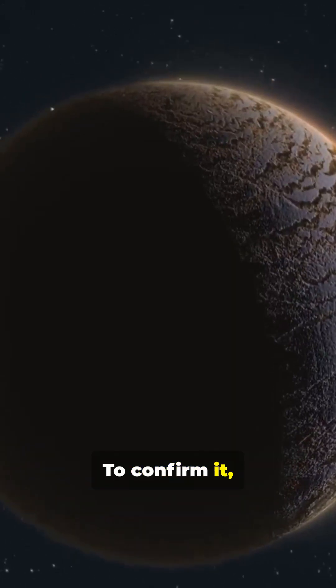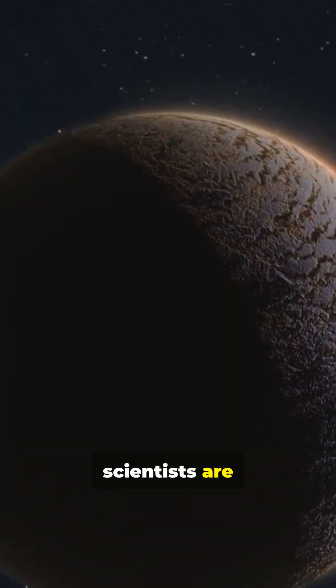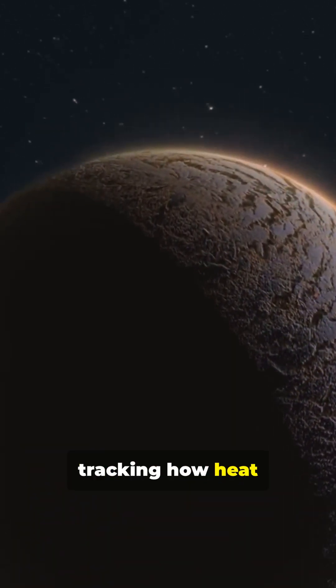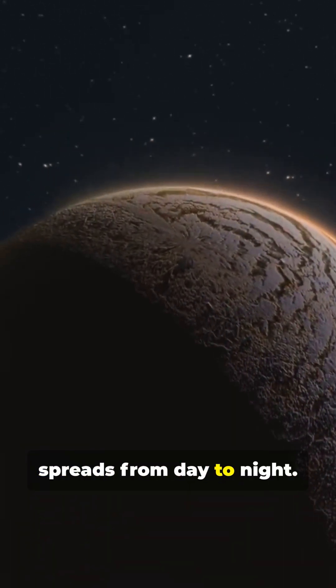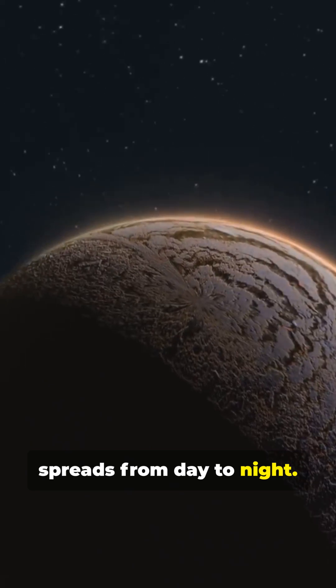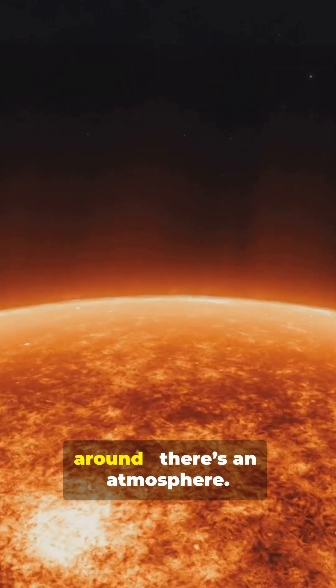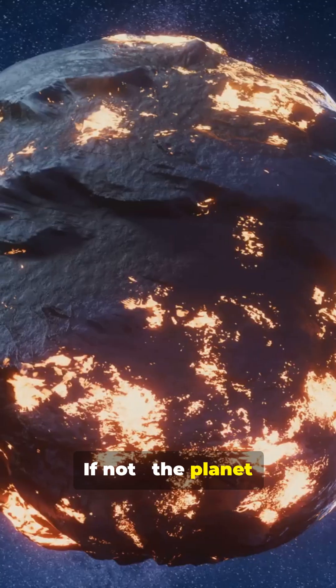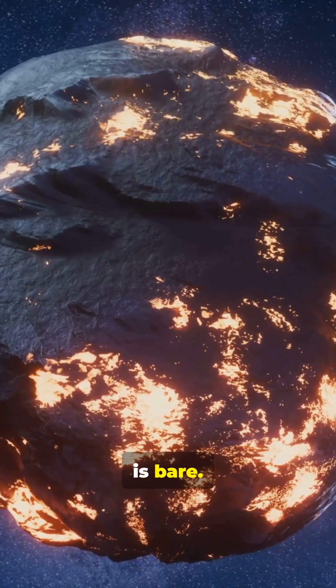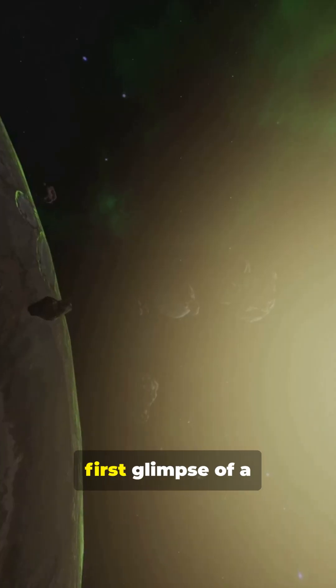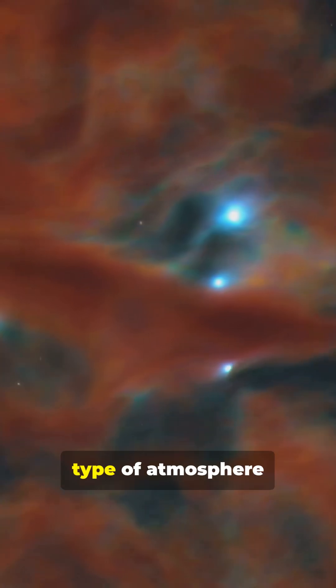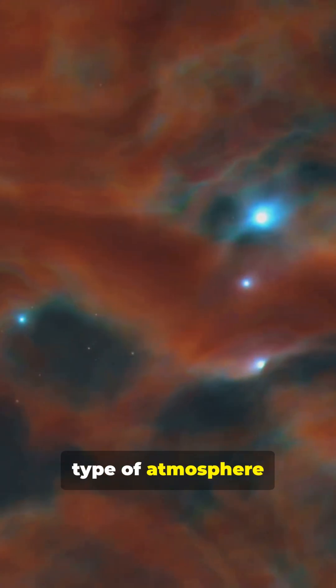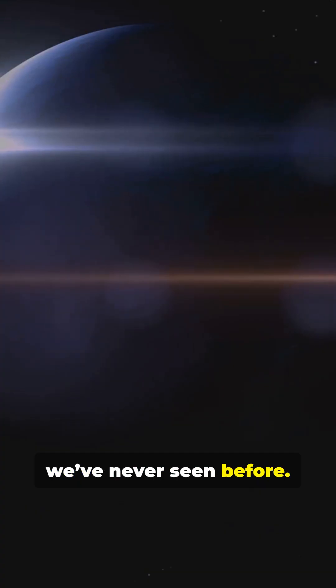To confirm it, scientists are tracking how heat spreads from day to night. If heat moves around, there's an atmosphere. If not, the planet is bare. This may be the first glimpse of a type of atmosphere we've never seen before.